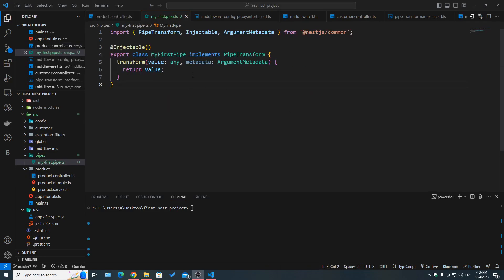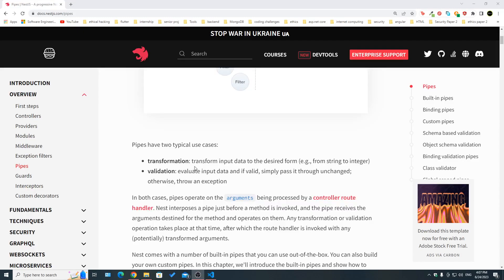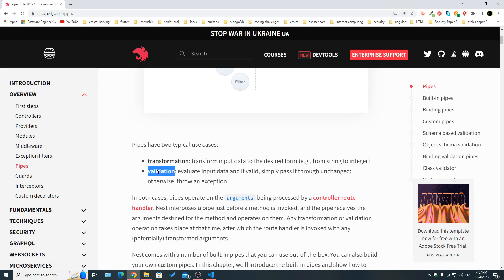Now that we know that a pipe is a class that implements the PipeTransform interface and has the @Injectable decorator, and that pipes are located right before route handlers and are called right before the route handlers are invoked, let's see some use cases. The two main use cases for pipes are transformation and validation — you can transform an input to a certain output, or validate data and throw an error if it fails.